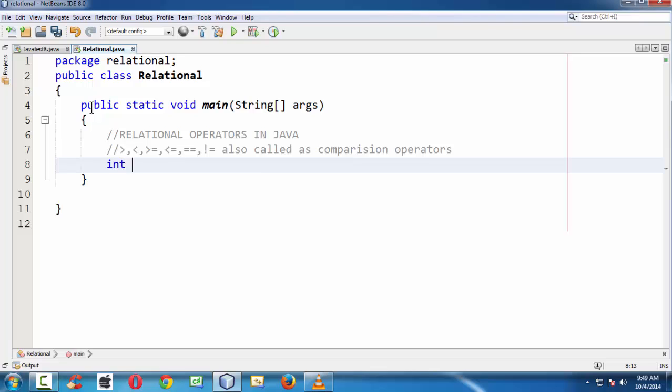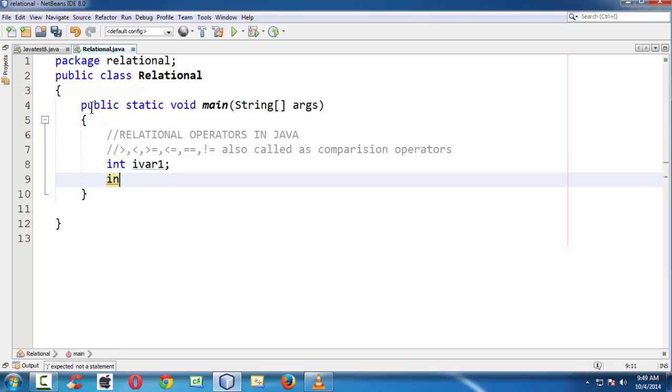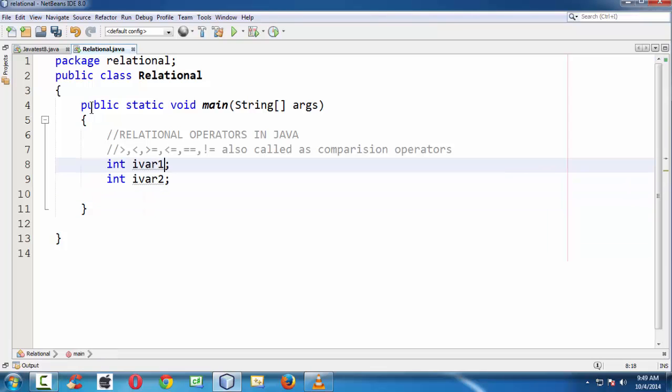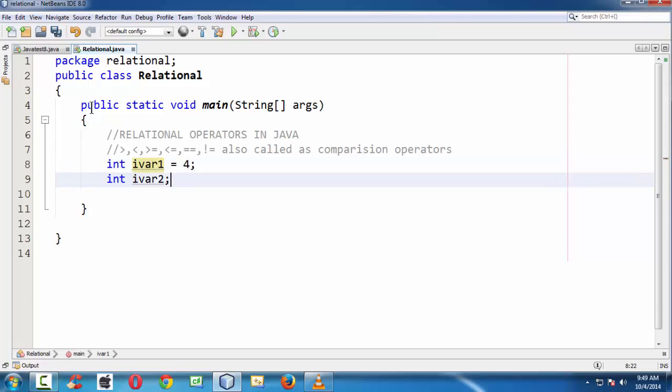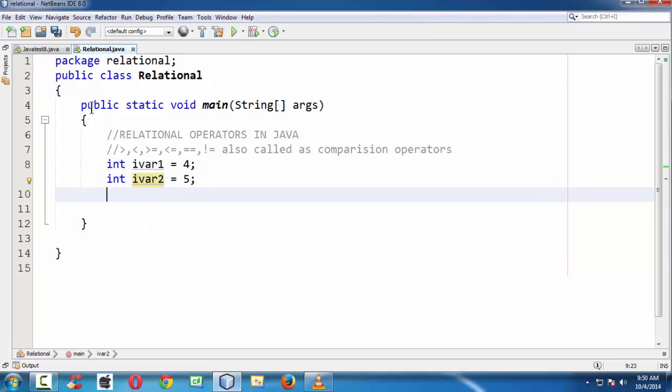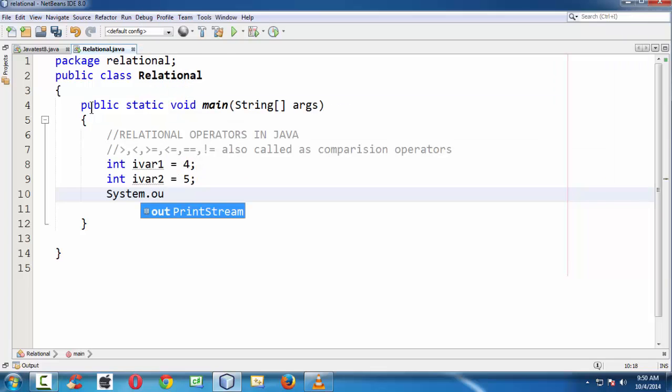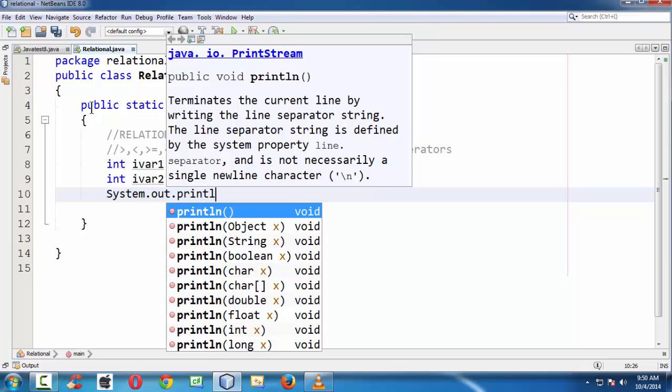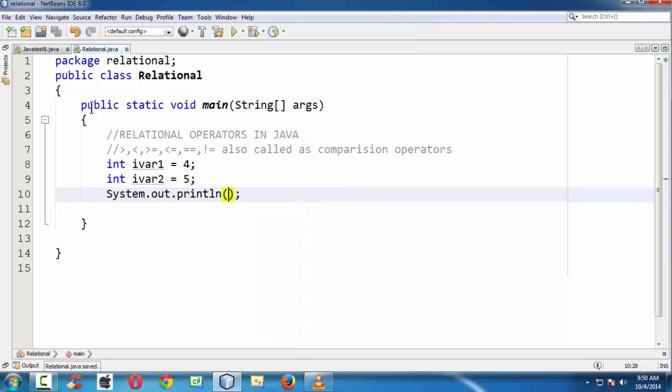Let's take two variables here. Let's say int ivar1 and another variable, int ivar2. To keep it as simple as possible, let me assign some values to them, 4 and 5. Let me take a System.out.println statement directly, and I'm building some expression using these relational operators.